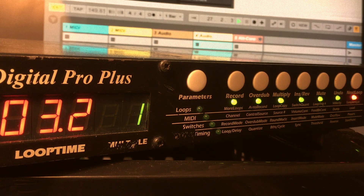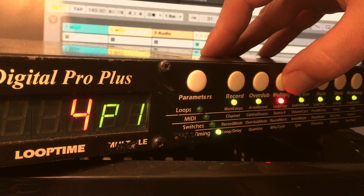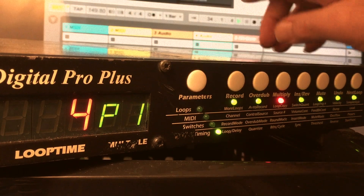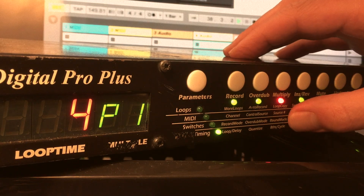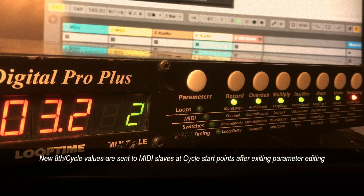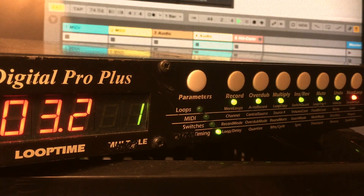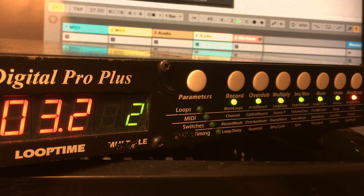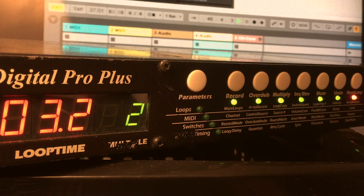Now let's look at the 8th per cycle parameter in a little more detail. The default setting is 8. If you change that value, the length of the loop is going to stay exactly the same, but whatever is following the Echoplex is going to change its relationship. If we go from 8 8th notes per cycle to 4 8th notes per cycle, listen to what happens to the drums — it cuts right in half. If we go from 4 to 2, it's going to cut it in half again, tempo-wise. And if we go to a higher value, it's going to be a lot faster — comedically fast.